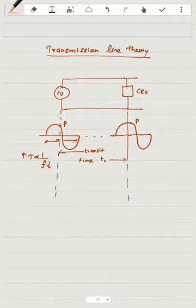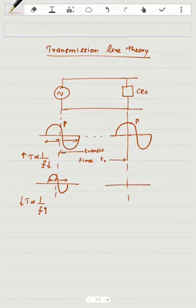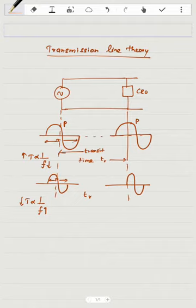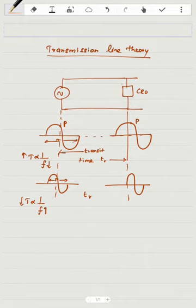If we take a high frequency signal, the time period is very small. When the signal reaches the destination after transit time TR, the delay becomes very apparent. So the same two-wire line — when you send low frequency versus high frequency — there is a noticeable difference. At high frequency, a lot of voltage and current change occurs in the line before reaching the load.